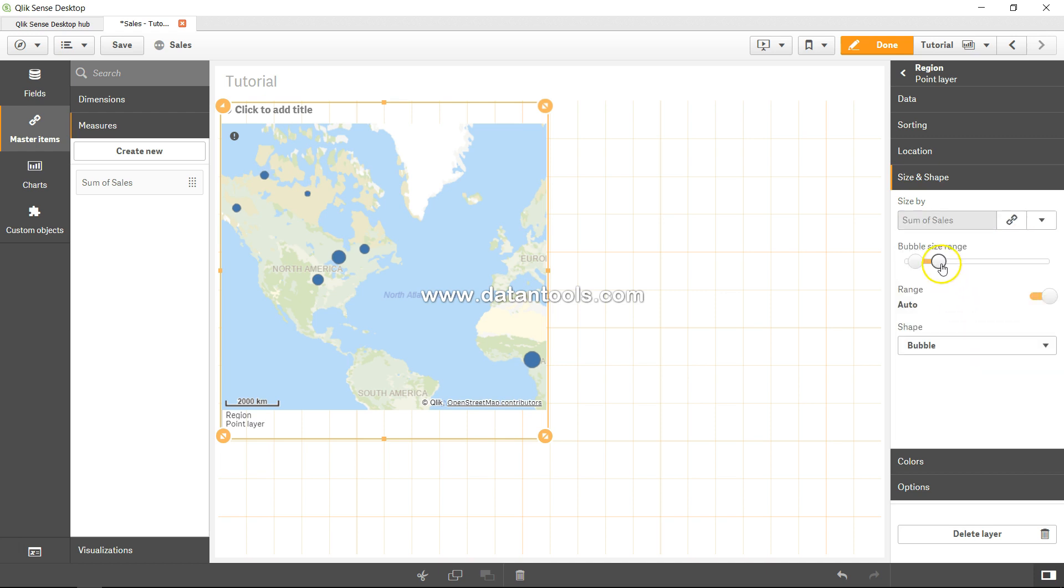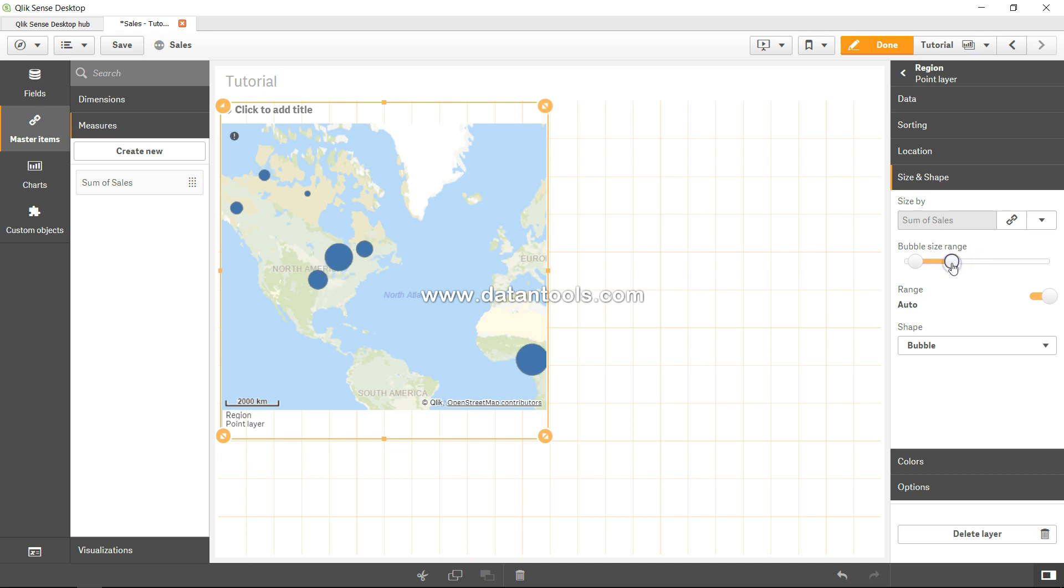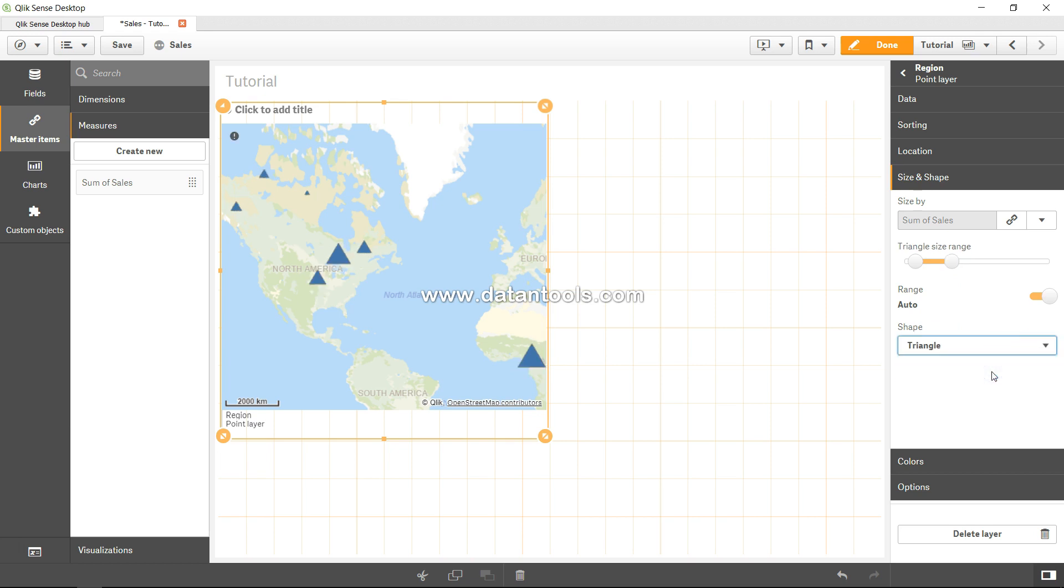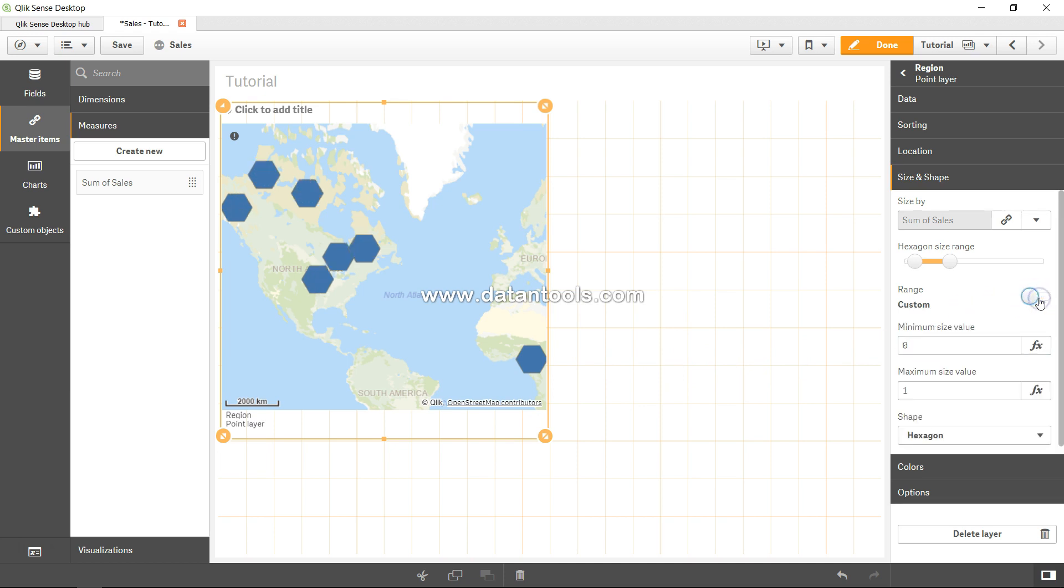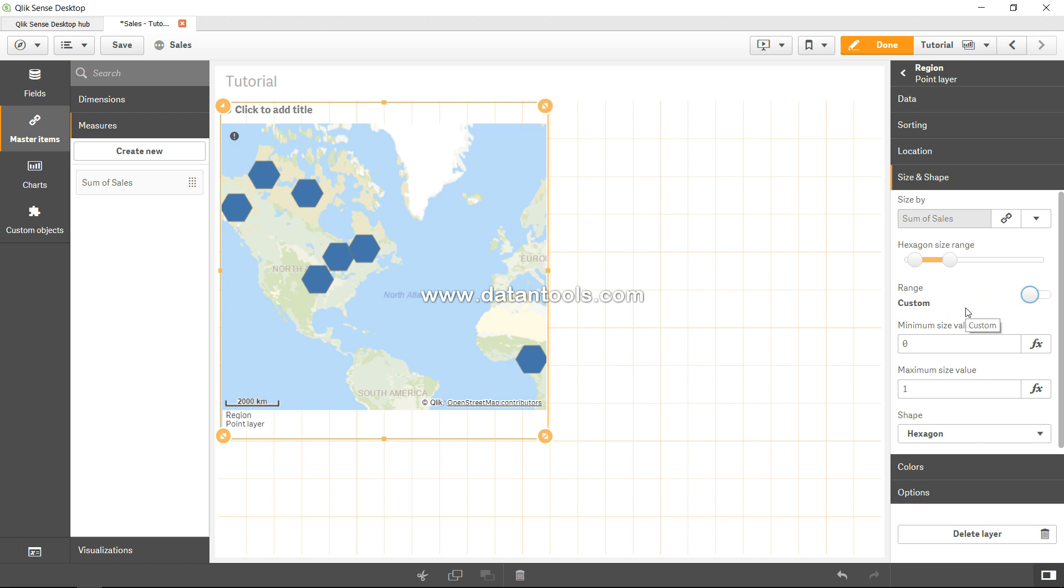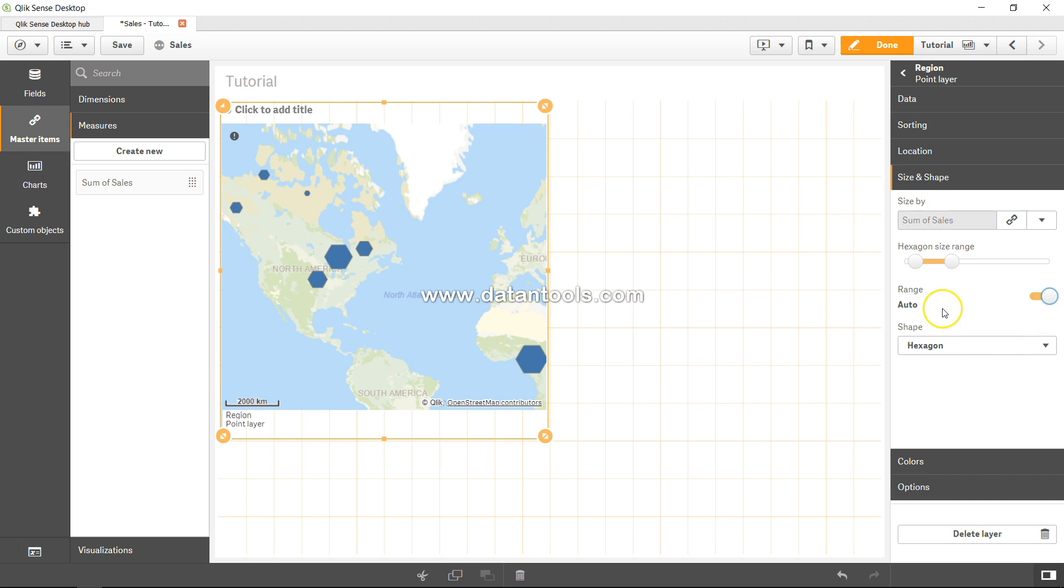And I can increase or decrease the bubble size based on what my needs are. If I want, I can change from bubble to triangle or square, pentagon or hexagon based on what my range is. So by default it is an auto range, but I can specify my custom range in this case, but I am fine with what auto is showing over here.